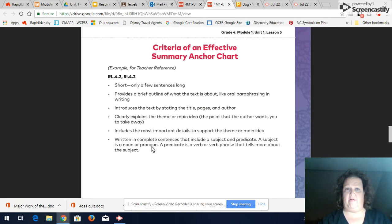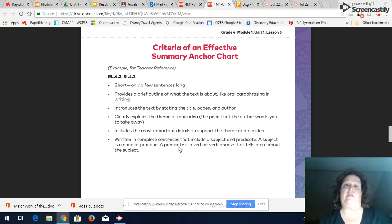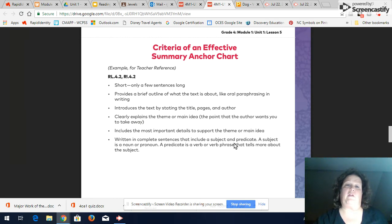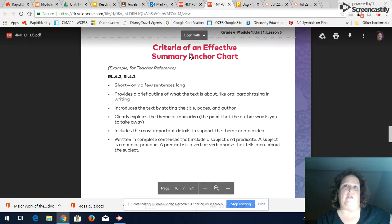Subject's the noun or pronoun or what the sentence is about, the predicate is the verb or the verb phrase that's telling more about the subject than what the subject is doing.